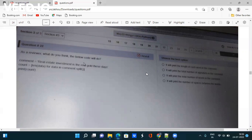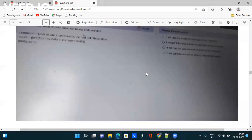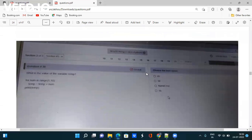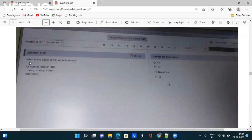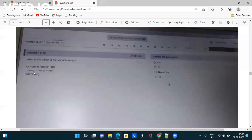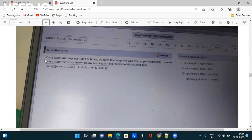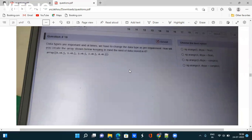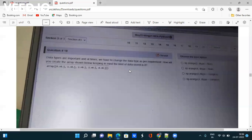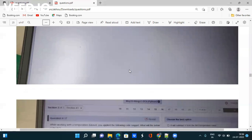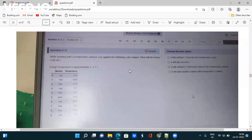Question: What is the value of variable temp? They are using a for loop and temp variable, printing it. You have to take the correct answer - it is very easy. Next question: Data types are important and at times we have to change data type as per requirement. How will you create the array shown below keeping in mind the kind of data stored in it? You can google it out.